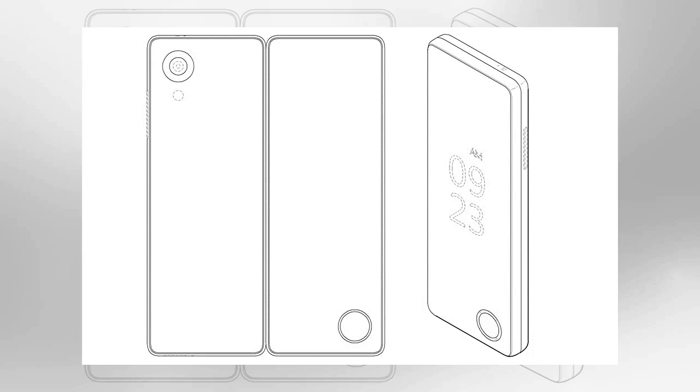A patent filed by LG shows a folding phone concept in which the handset forms a tablet when unfolded. According to the patent's details, this model, should it ever be put into production,